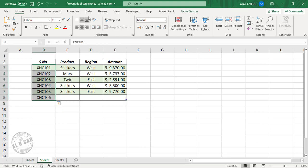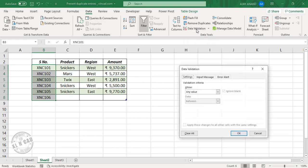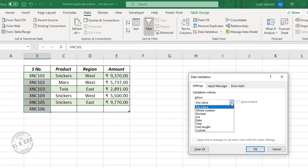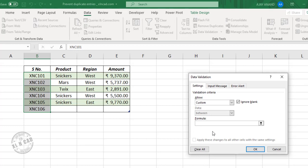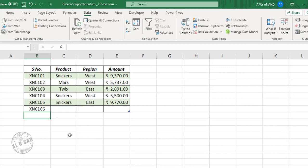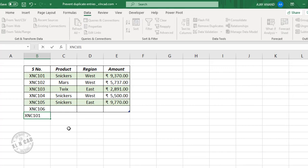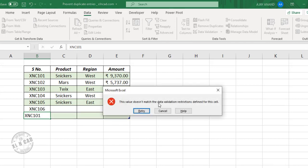Now to apply the data validation rule for preventing duplicates, select the entire column, go to the Data tab, Data Validation, Custom. Enter the formula: COUNTIF — open parentheses, use the named range 'id' to refer to the entire column, comma, select the first cell in the column, close parentheses, equal one. Click OK. Now when I try to enter a duplicate value — XNC101, which is already present — I get the warning message.